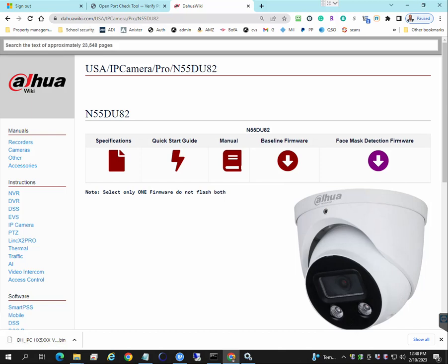In this video, I'm going to show you how to update your firmware for your camera, specifically for the Dahua IP camera.